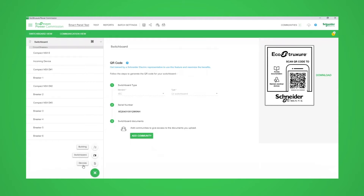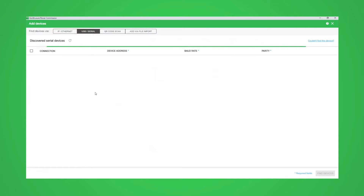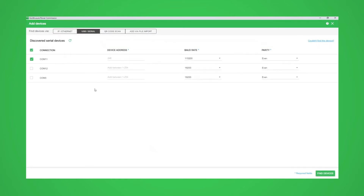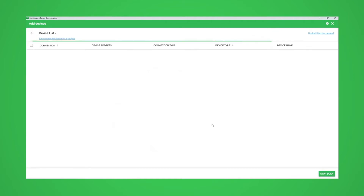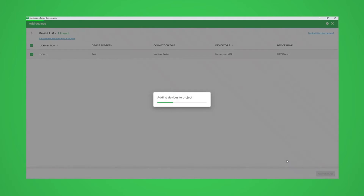We start by adding an MTZ device. This needs to be direct connected via USB into the front of the trip unit. You may need to check your Windows device settings to confirm which COM port is being used. Once selected, click on Find Devices. This will scan and show which devices have been found. Click on Add Devices to add the MTZ to the project.